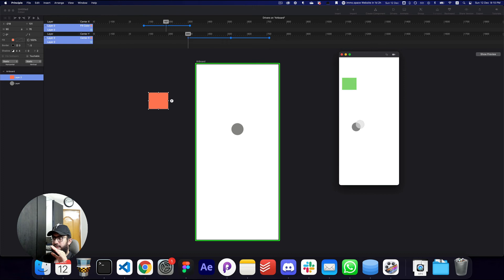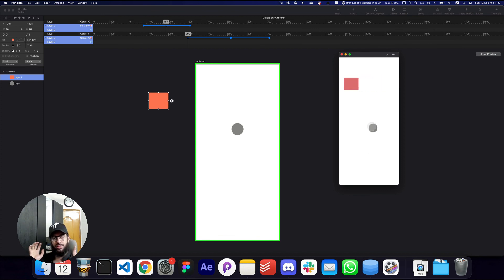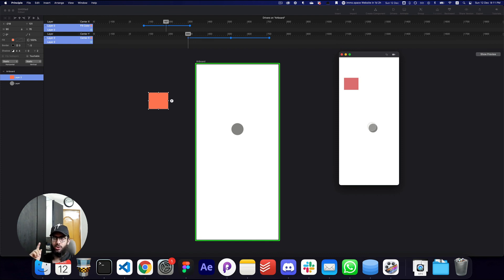One other thing that's happening is if I move it horizontally as well, you can see some of the colors are changing. If I move it up and down, the element is moving outside of the screen as well. So that's just a basic introduction of what drivers are.